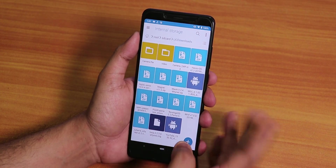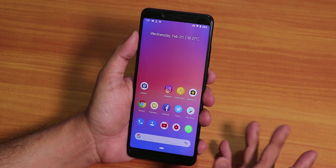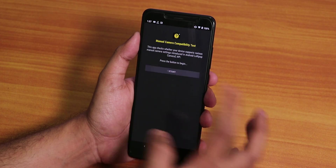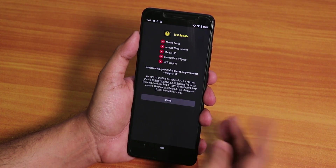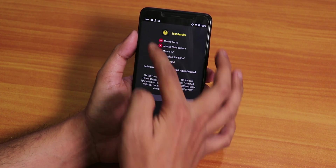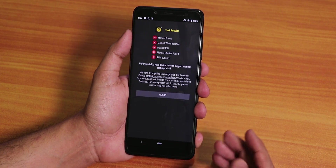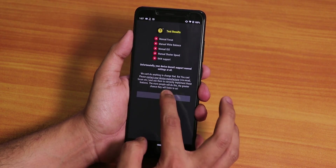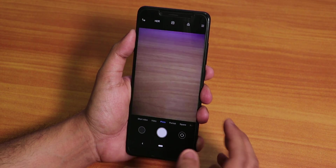I'm doing this video without Magisk. By default, if you go into the Manual Camera app, everything shows in red and everything is crossed out — meaning you do not have Camera2 API enabled by default.